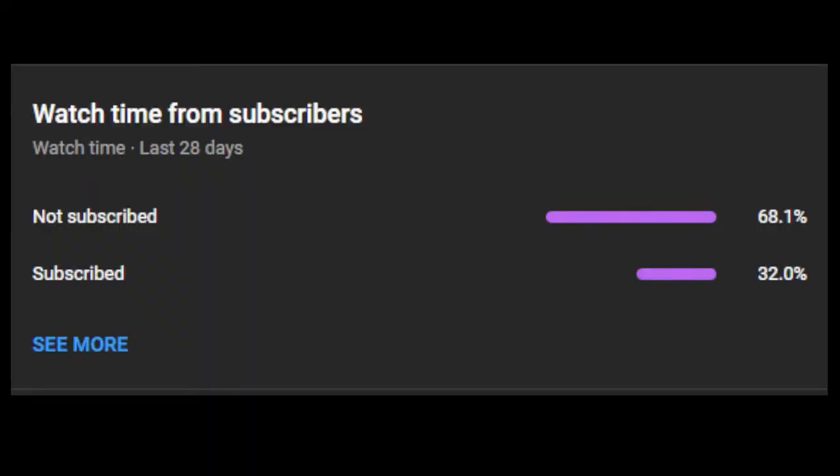Did you know that 68.1% of you are not subscribed that watch my videos? Thank you to the 32% that are subscribed, but please subscribe. It really makes it easier to grow as a YouTuber. Anyway, continue with the video.